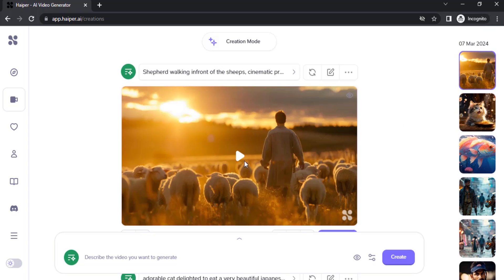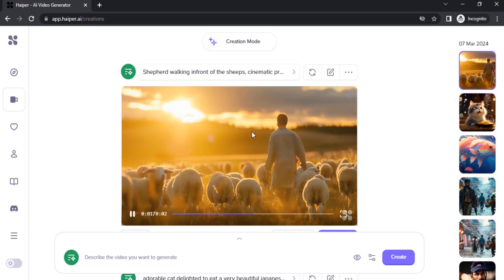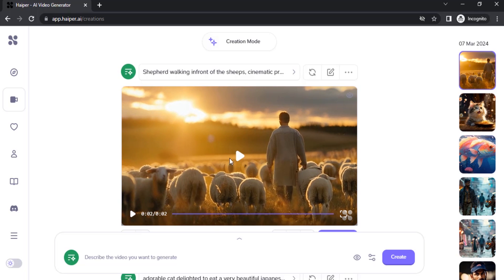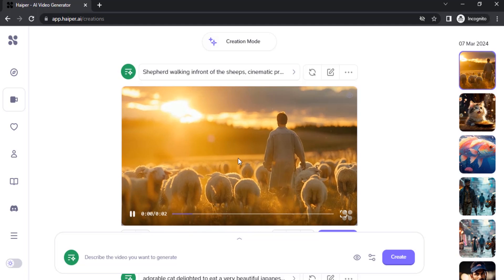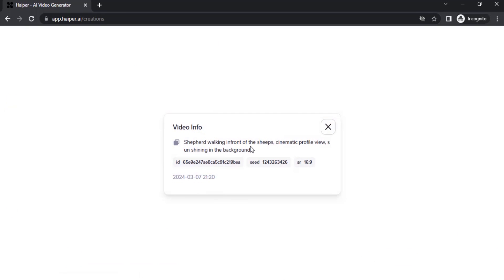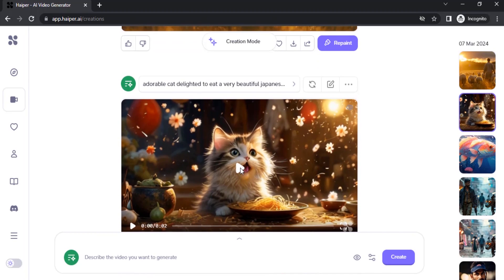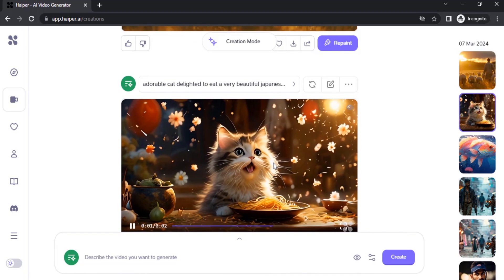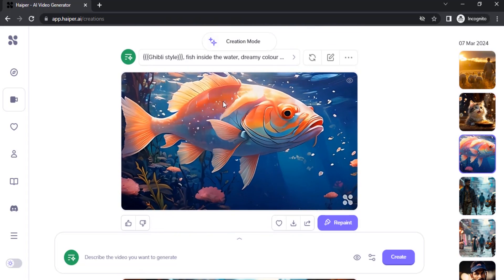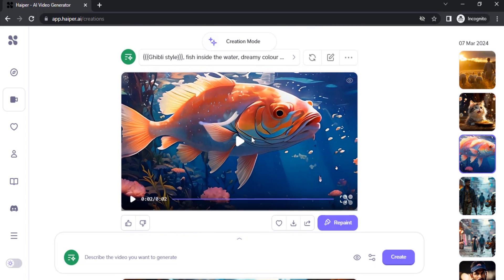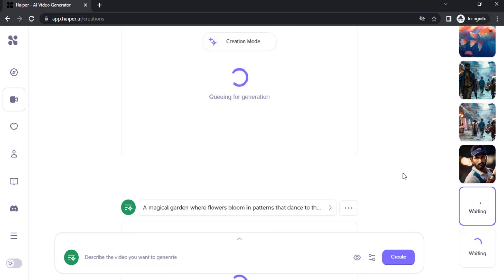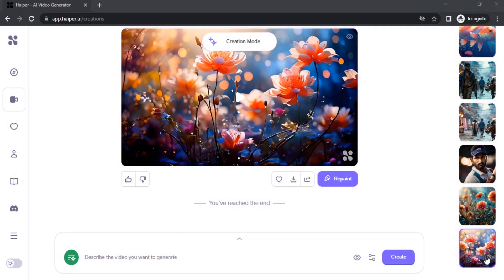Click on the first one and you can see this is the first video I generated using this AI. The prompt is: 'A shepherd walking in front of sheep, cinematic profile view, sun shining in the background.' That is the prompt and this is the result. The next one I created in Ghibli style, which is the Japanese anime style. It will take some time — you need to wait and you can see the result.